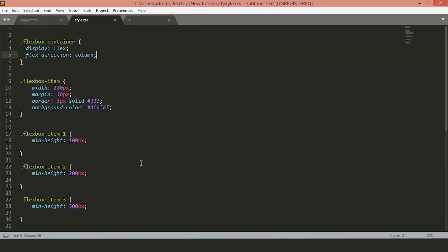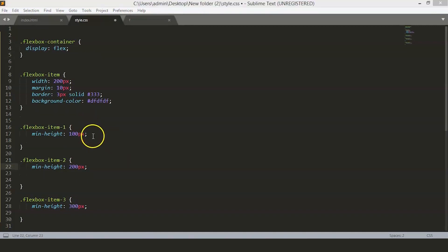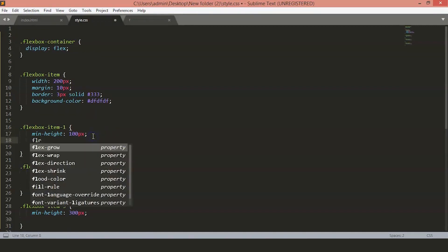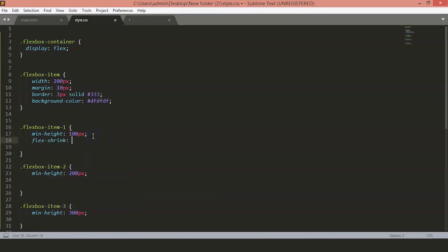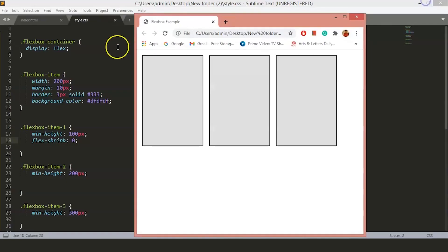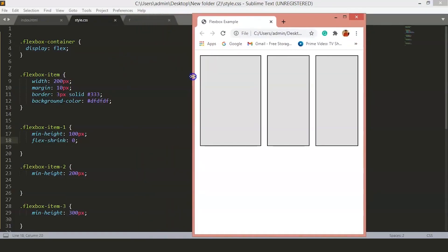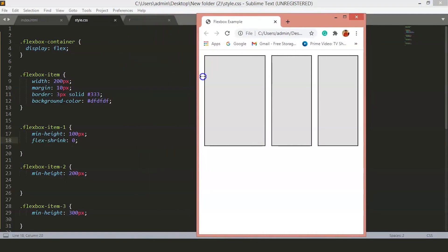Now, if you want our first item so that it does not shrink when we shrink our browser, we will set the FlexShrink to 0 to our first item. So, we will set the FlexShrink to 0. Now, if you go back to the page and try to shrink this, you will see the first item remains the same. It does not shrink.